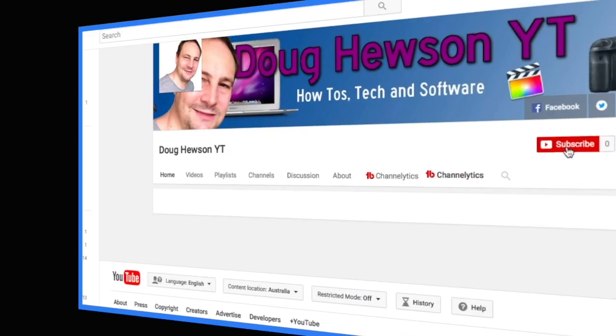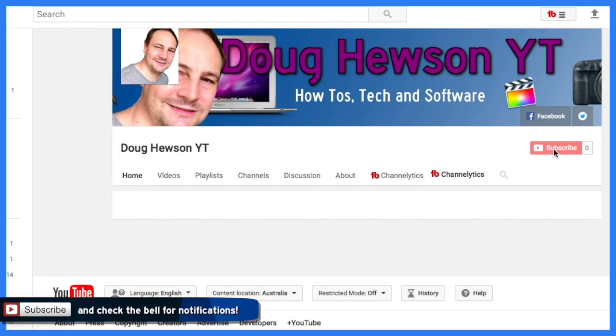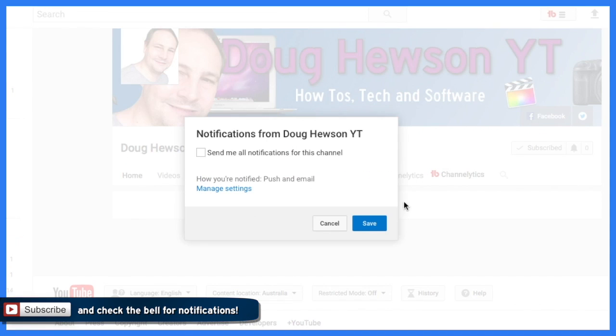Welcome to the Doug Hewson YouTube channel. This is a channel where we do tech reviews, how-to's, and software tutorials just like this one. If you haven't already done so, why don't you click the subscribe button and check the bell so you get notified each and every time we go live with a new video.